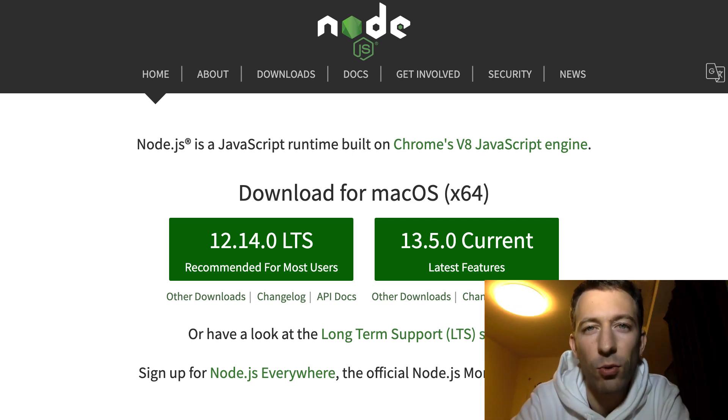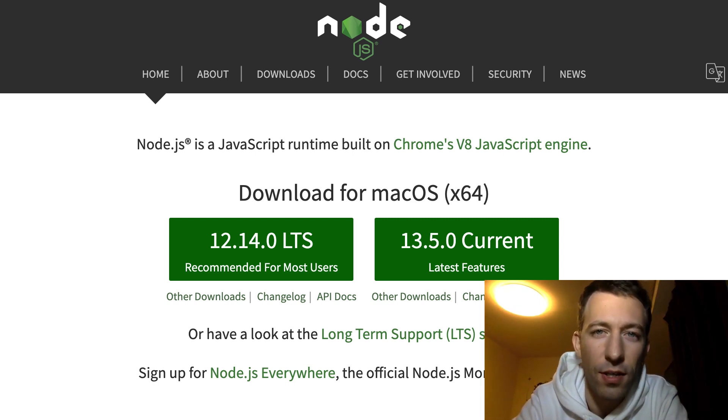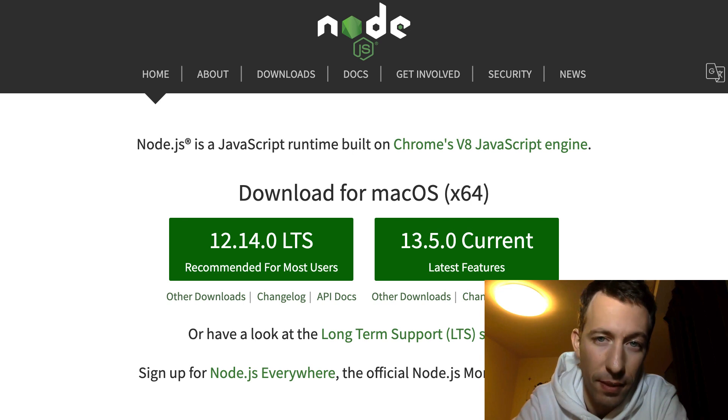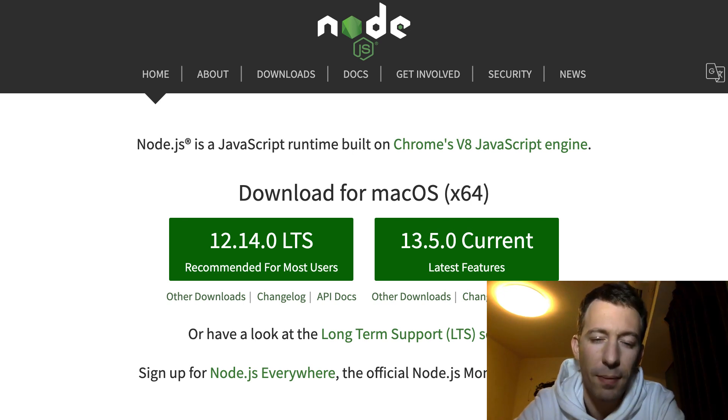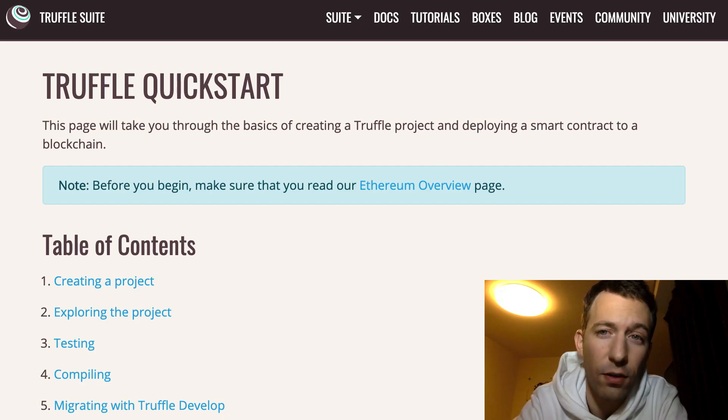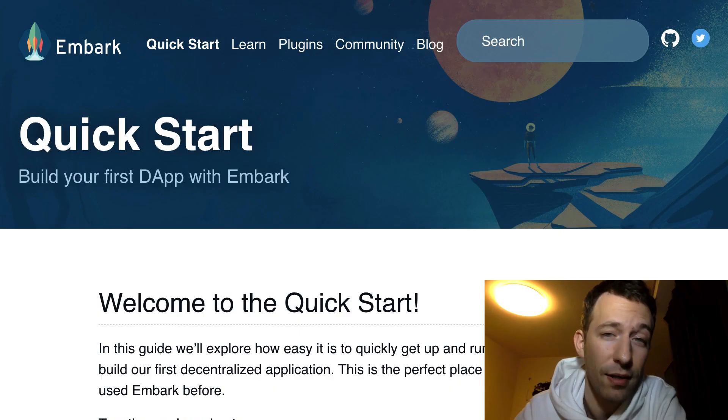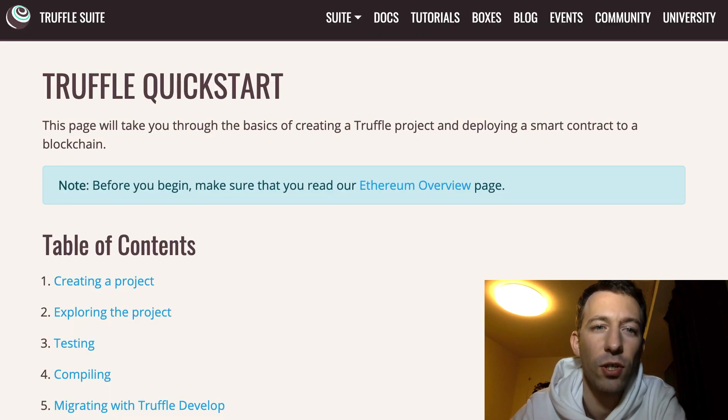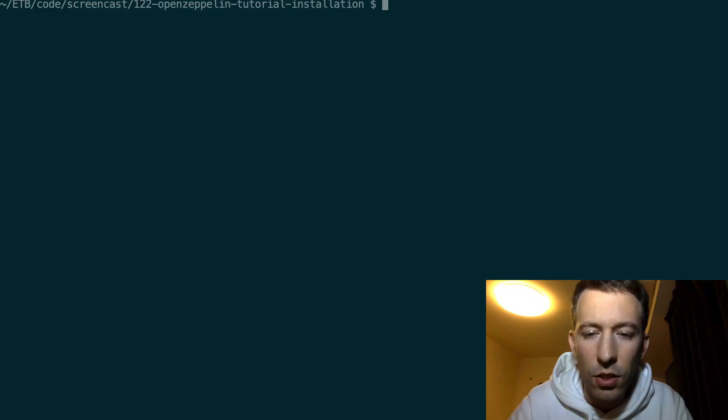Next, you need a smart contract framework to install OpenZeppelin. OpenZeppelin is compatible with three of them: Truffle, Hardhat, and Builder. I'm going to show you an example with Truffle.